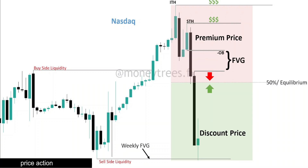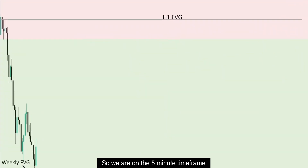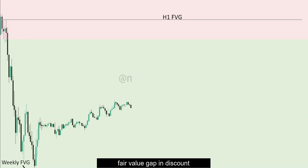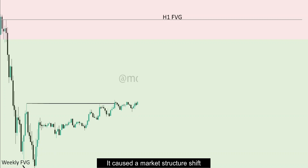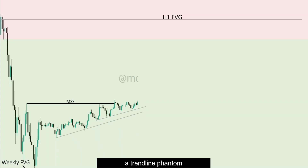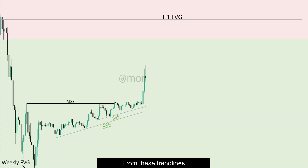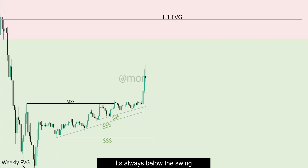So let's go to the price section and order flow that led to my entry. We're on the five minute time frame. We have price coming from the market structure shift while forming a trend line phantom. Trend lines are also a form of liquidity. So we see price pushing higher from these trend lines, making you think that you nailed the entry. Where's your stop loss? Obviously it's always below the swing — so they took out everything.